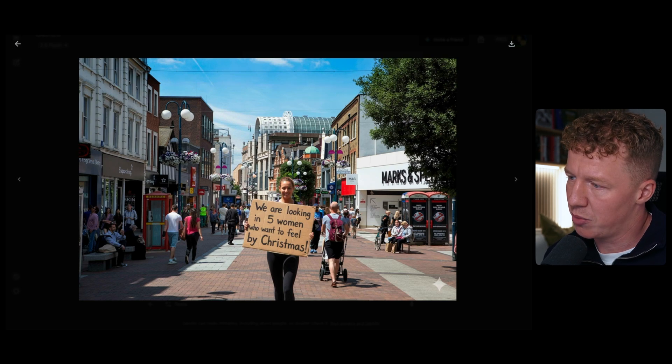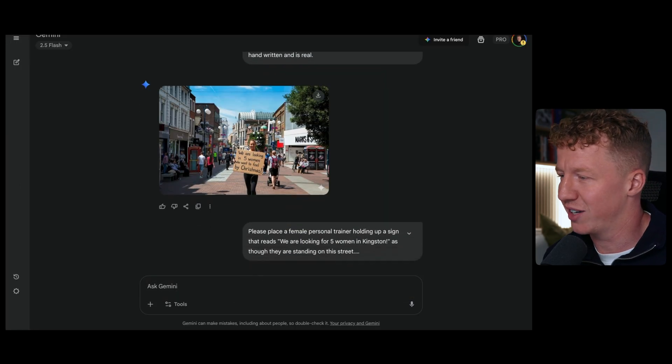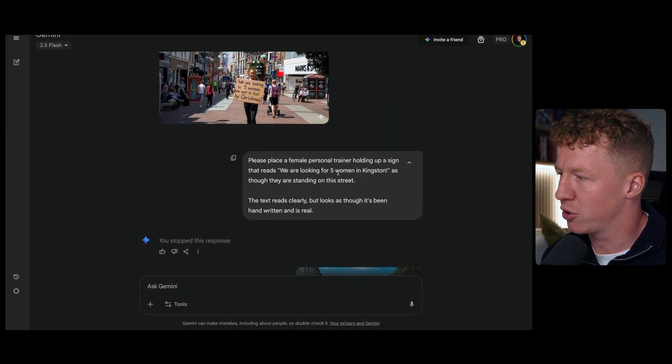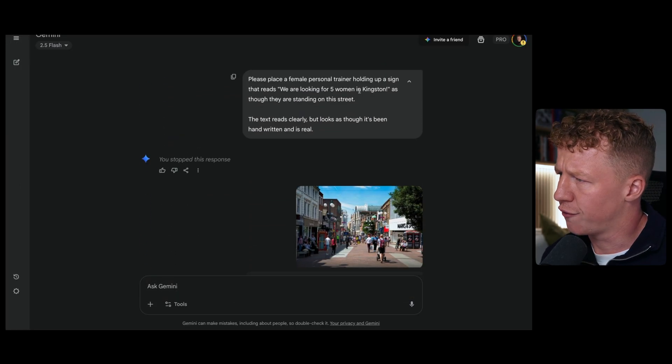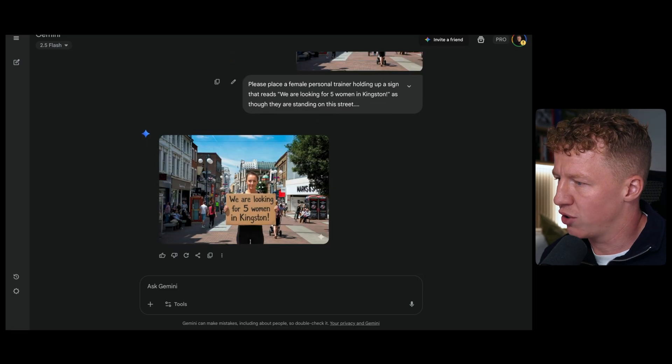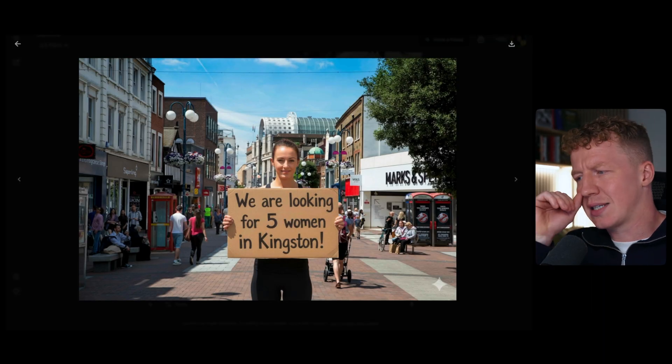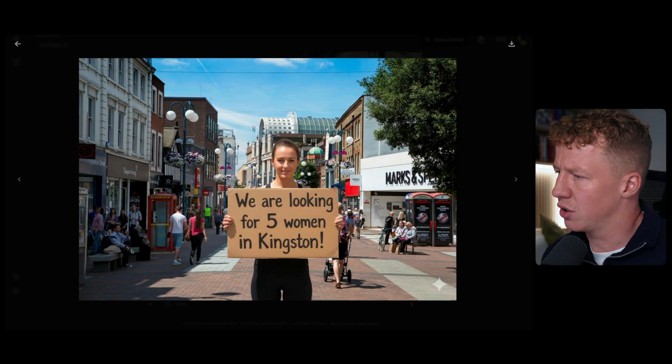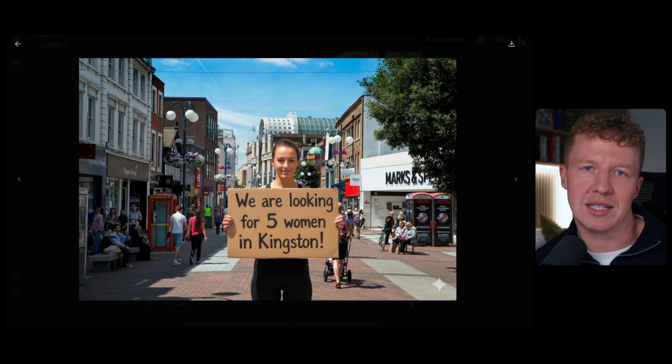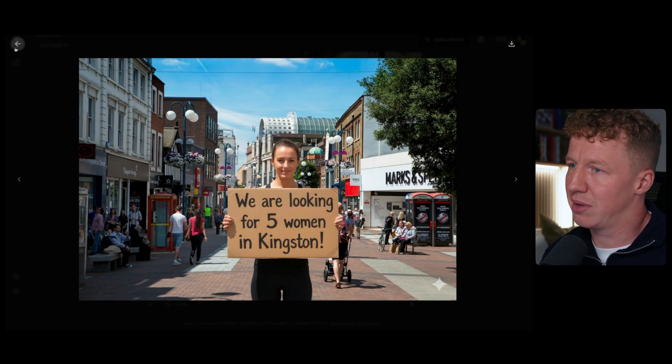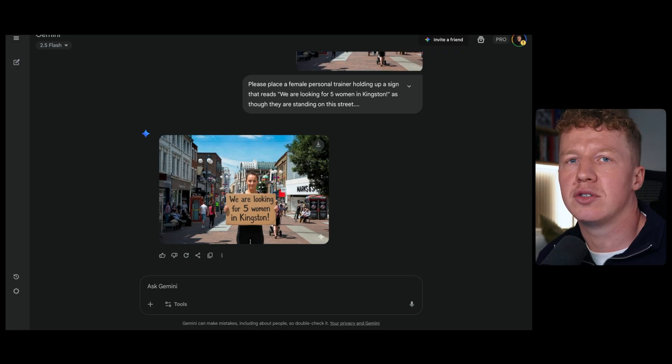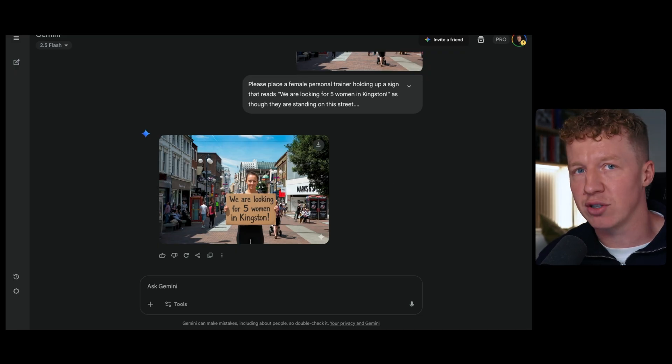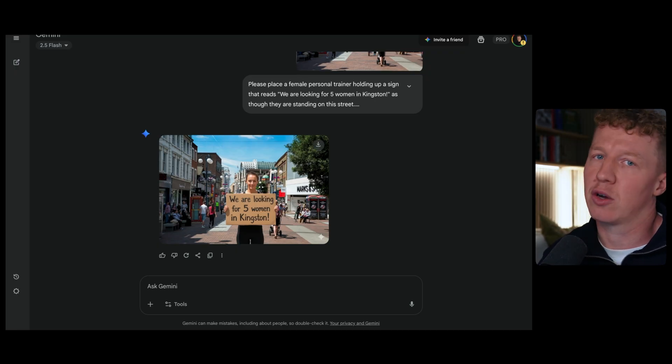So it said, we are looking for five women who want to feel by Christmas. Not quite right. So I just simplified it down. Please place a female personal trainer holding a sign that reads, we are looking for five women in Kingston as though they were standing on the street. Obviously, it's a different personal trainer, but it's extremely realistic and looks good. We are looking for five women in Kingston. You could take that screenshot. You could use it as retargeting ads or whatever you want to do. Extremely effective. Now, this is one way that I love to do this. It's such an easy way to create referential image ads that resonate with people in that local area.